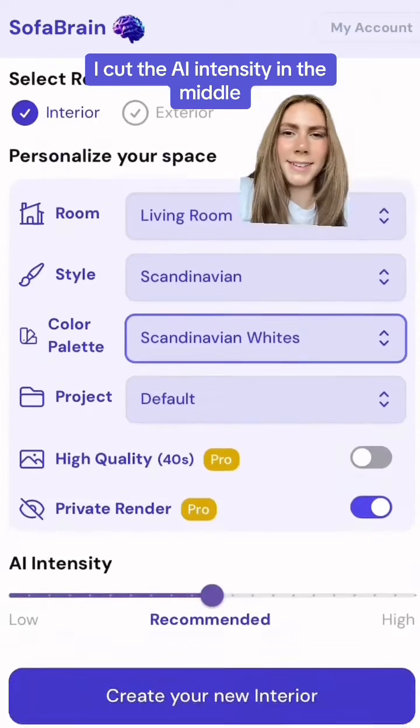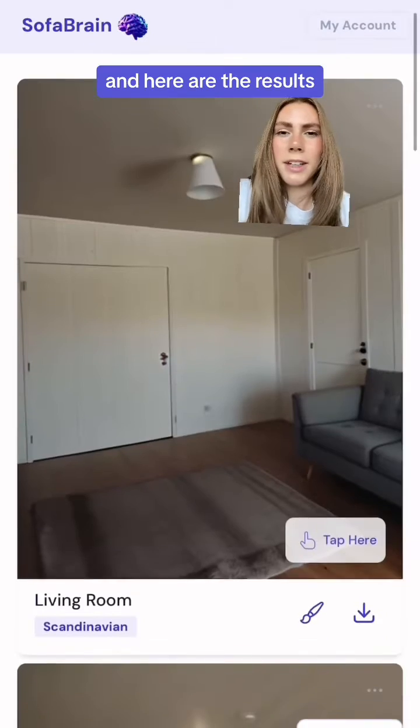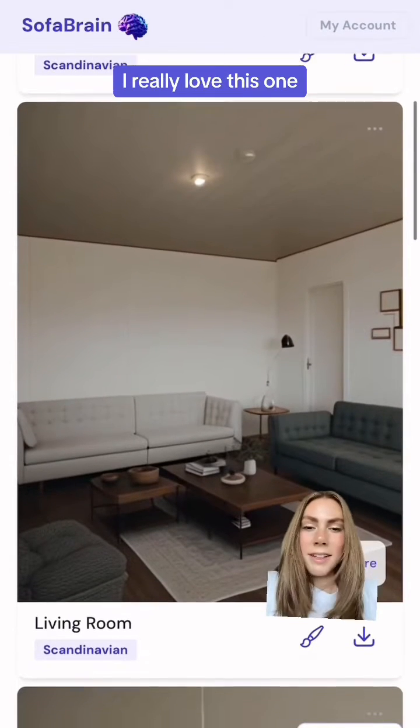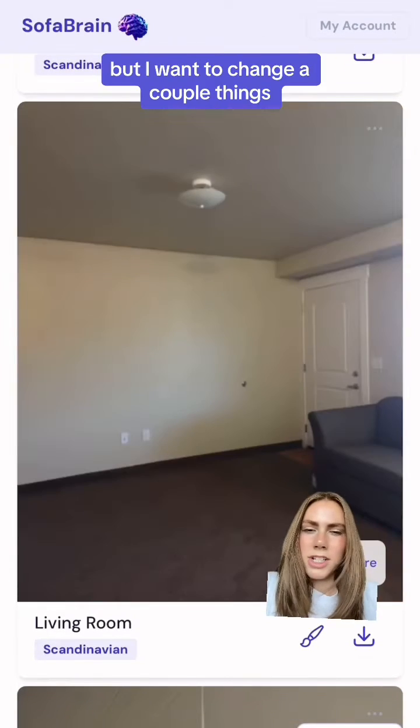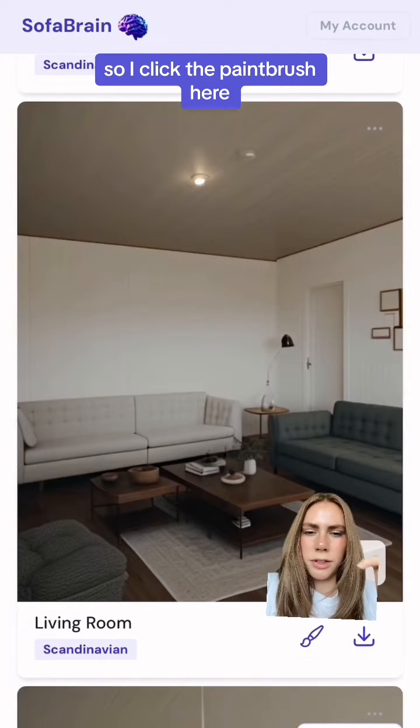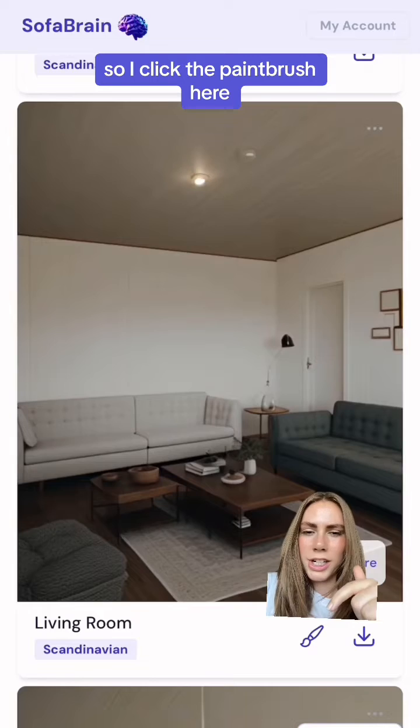I set the AI intensity in the middle and here are the results. I really love this one but I want to change a couple things, so I click the paintbrush here.